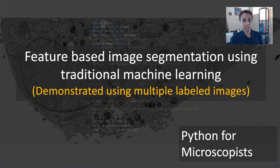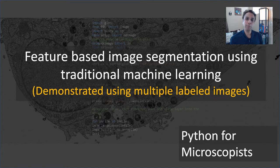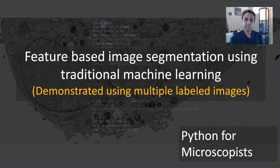I believe this is much better than deep learning approaches because oftentimes for most applications, you do not have the type of data that's required for deep learning. So traditional machine learning works very well, much better than deep learning if you do not have a lot of training data.